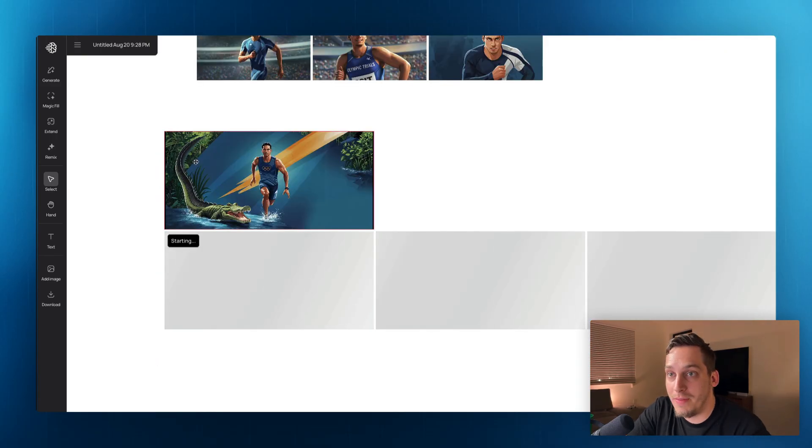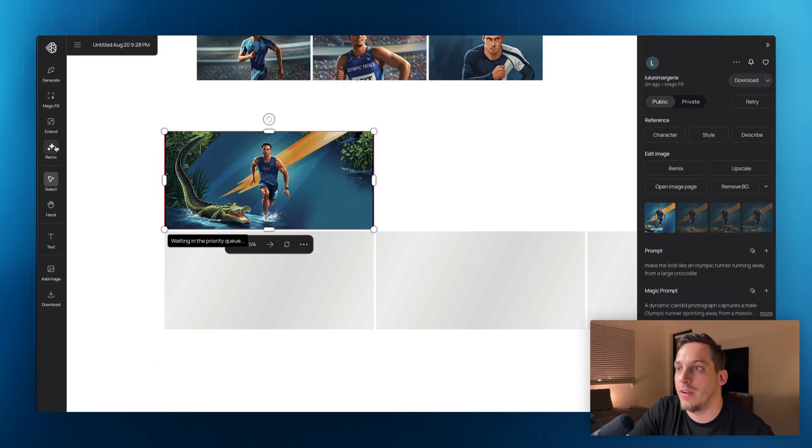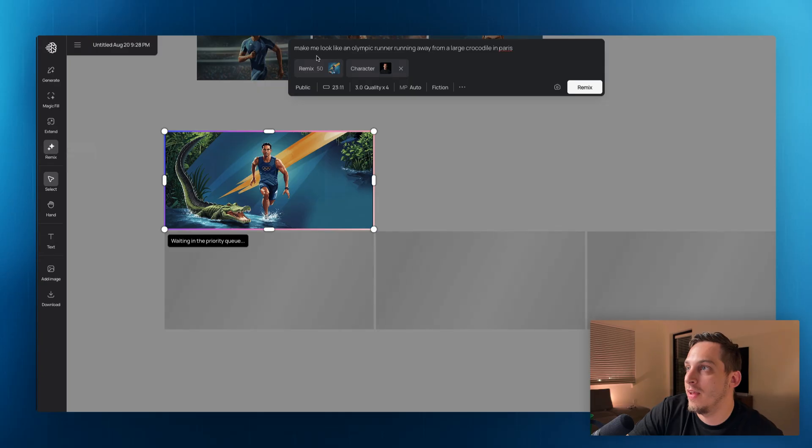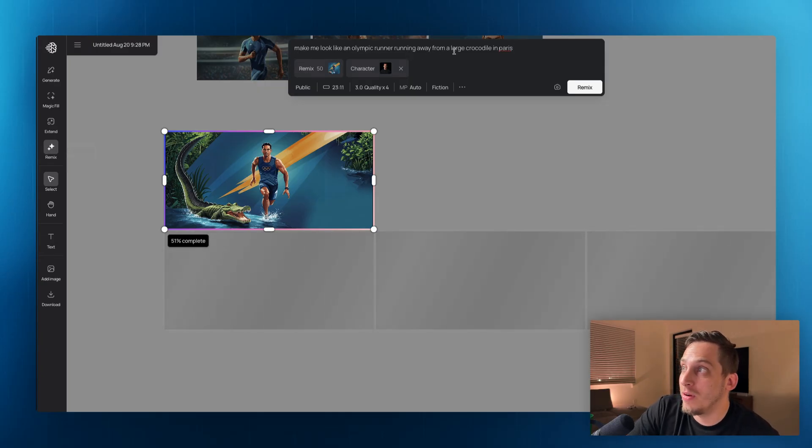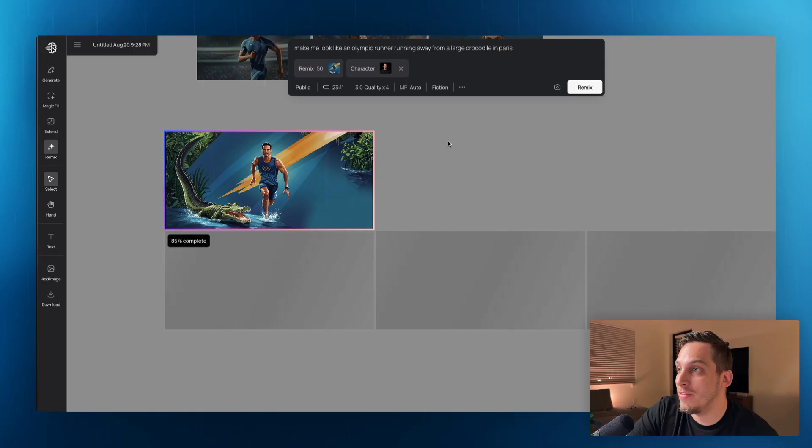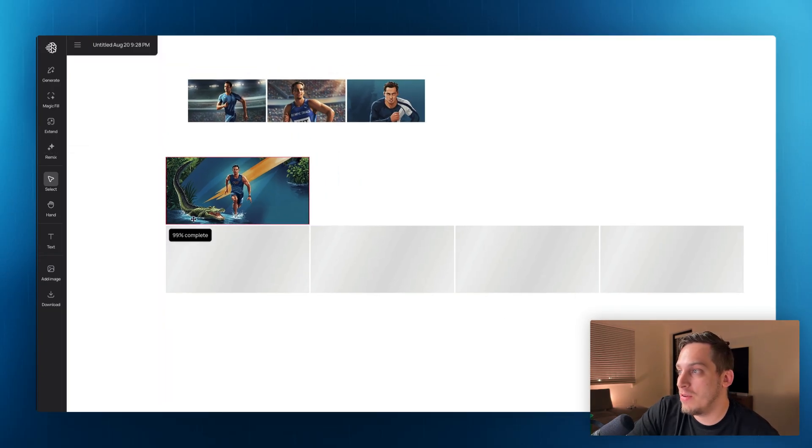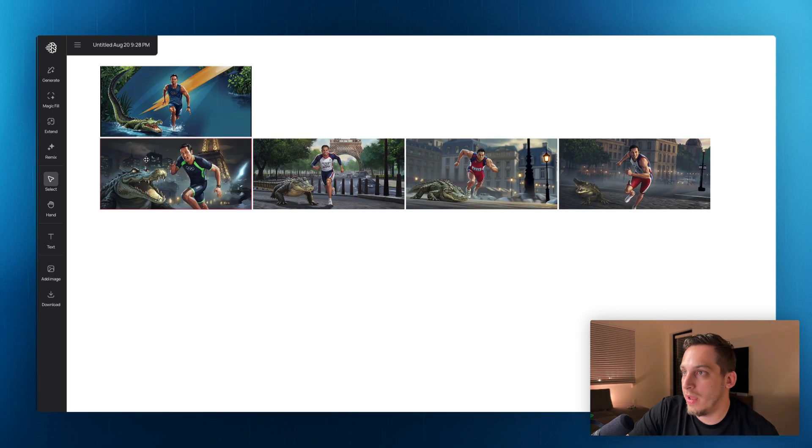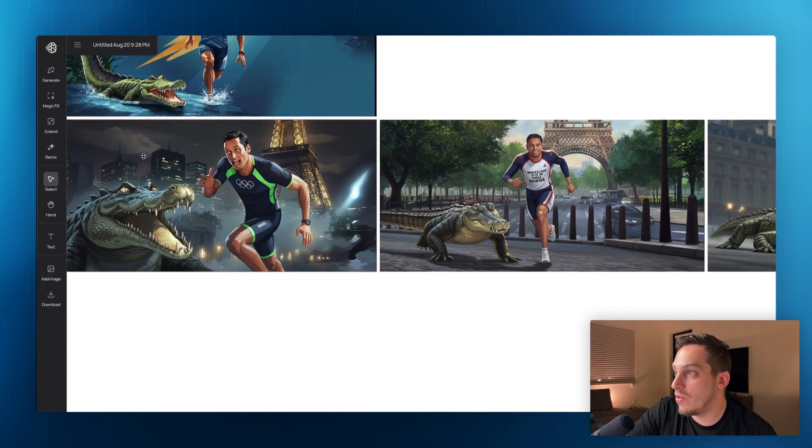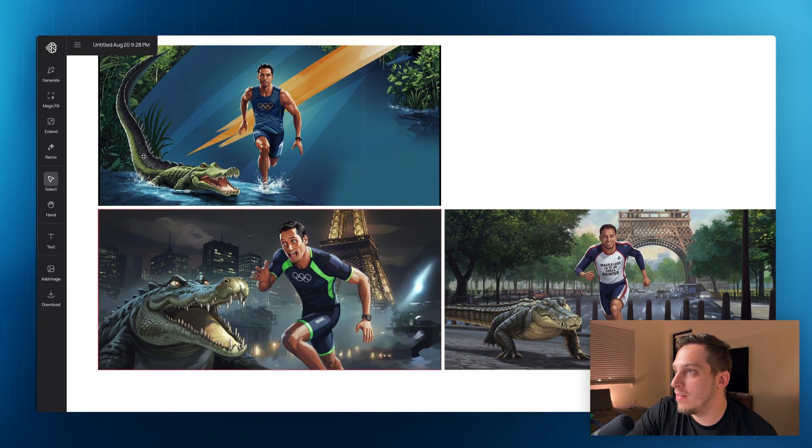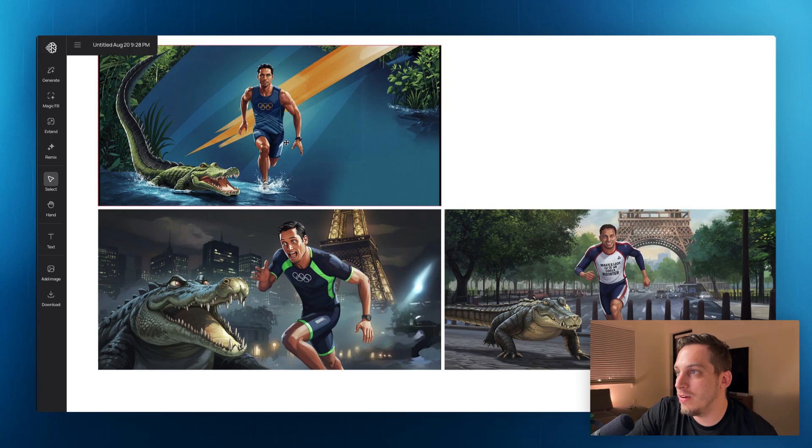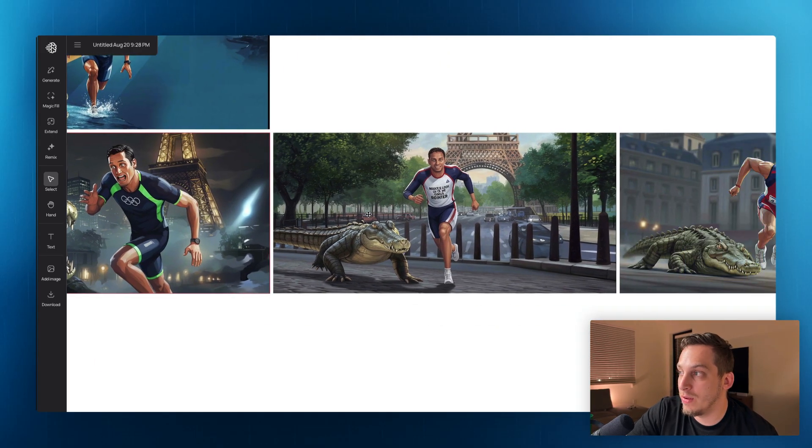We also have the remix tool, which basically I can just click on this and I wrote, make me look like an Olympic runner running away from a large crocodile in Paris. And now it's basically going to generate four different images down here of me doing just that. And yeah, these are the results that we get similar style in terms of the color style, the painting style, I would say, but we get different results.